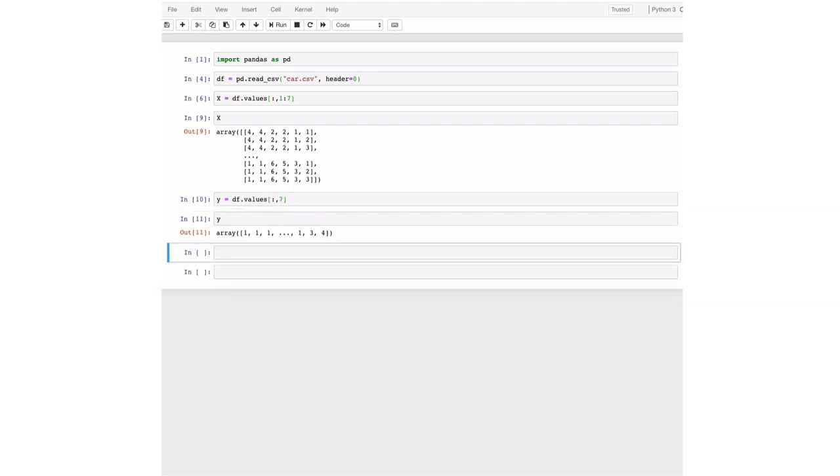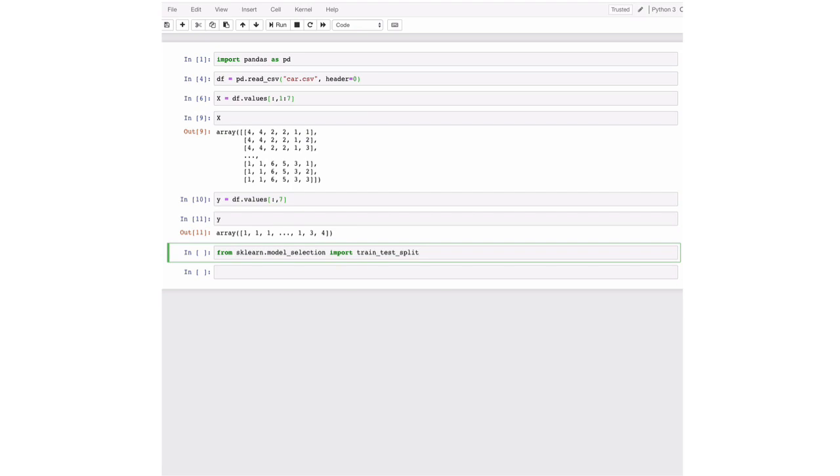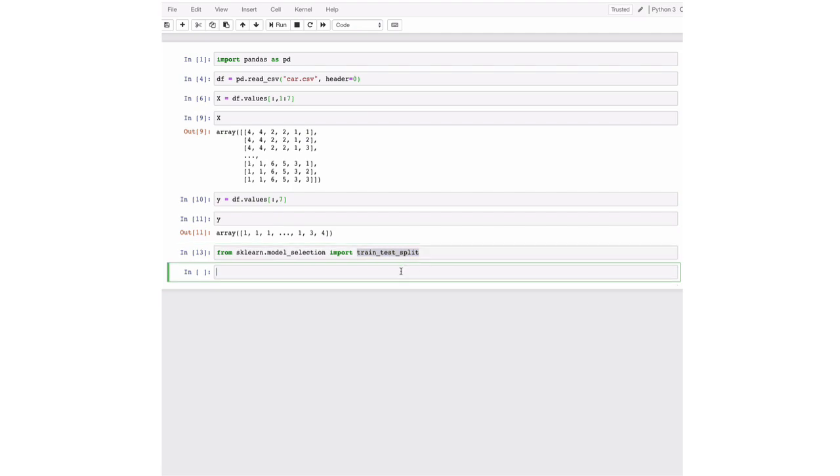So what we're going to do now is we're going to perform the train test split. And this is a function that we can use from scikit-learn. It's in the package model selection. So we just paste in the text here, we just write text and we run this. So then we can call this function.